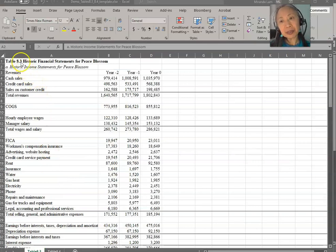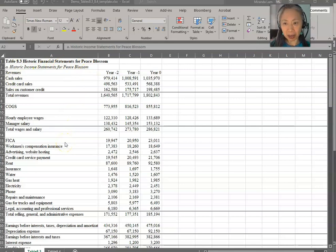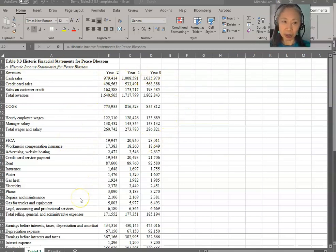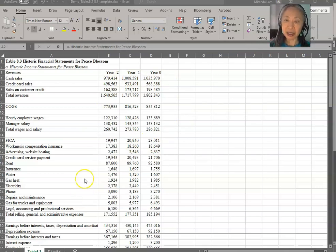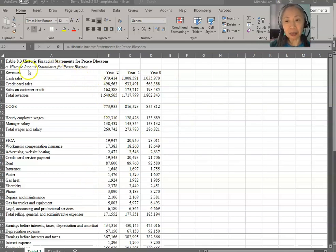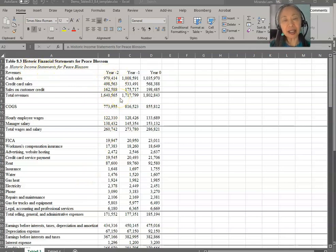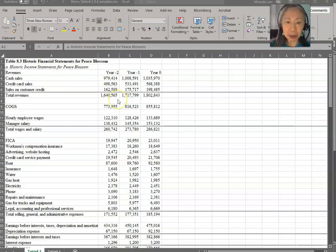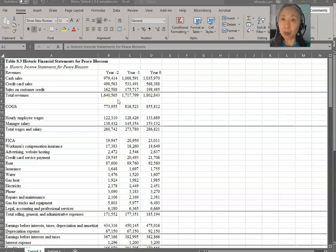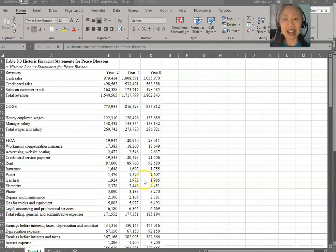So let's take a quick look at that. In table 8.3, you have the historic financial statements for Peace Blossom. Right now, they are all stated in numbers. A tool that we learned in an earlier chapter is to convert the financial statements as stated in values into percentages. We call that common-sized statements or standardized statements. And that is a very useful tool for us to look at what has been going on from year to year.